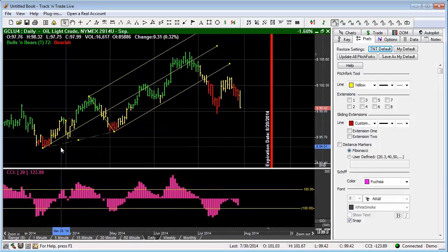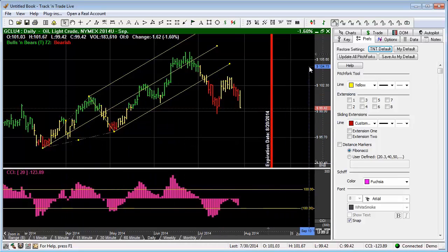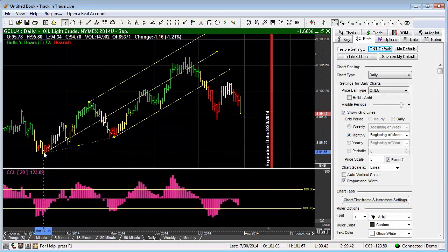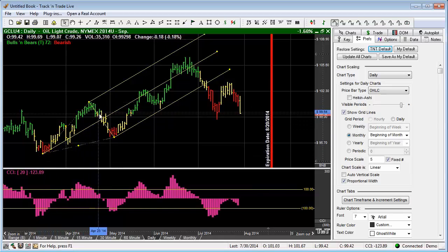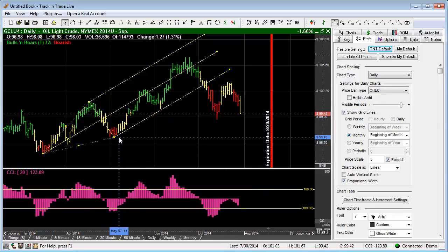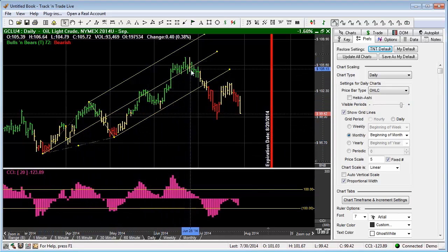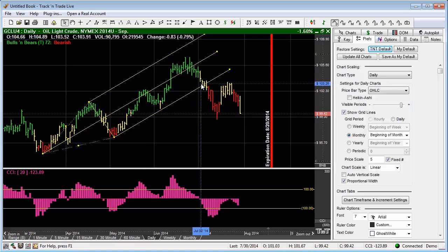We now have the Andrews Pitchfork drawn on the chart. You'll notice that the Andrews Pitchfork goes off of the triangle formation, and the concept is that it goes up and uses these areas of support and resistance.